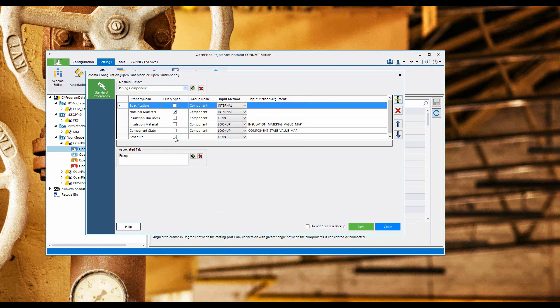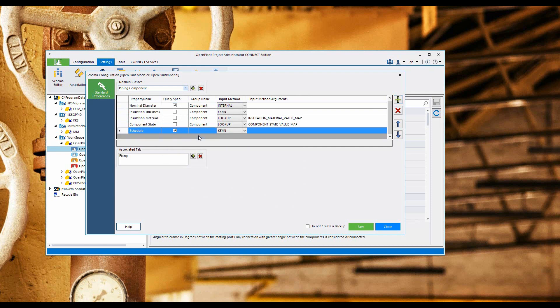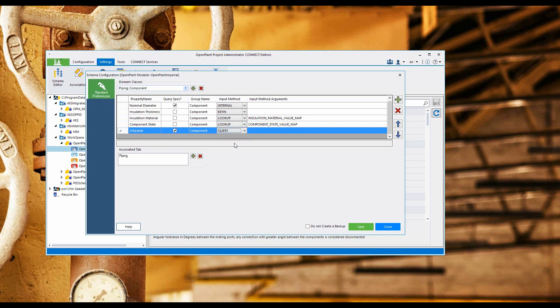We need to spec the query, so let's select that. Since all the group names are components, let's type that in. Next, this is going to query the spec.